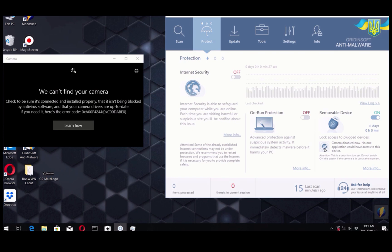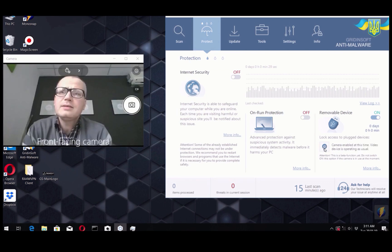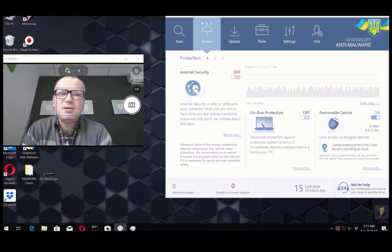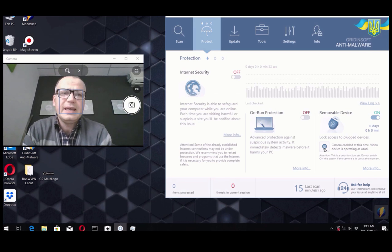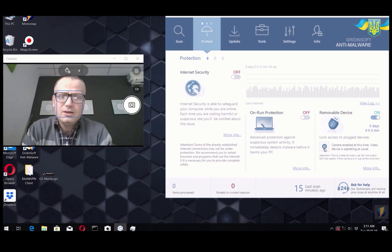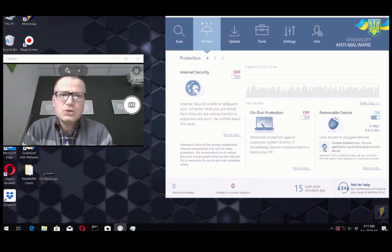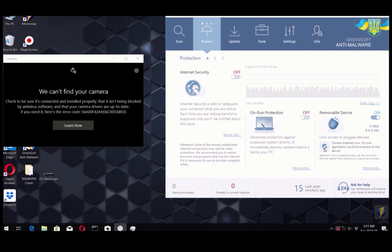And after we click on this button again, the access to web camera will be restored and given again. This feature might be very handy for you to use and protect your web camera from unauthorized use.